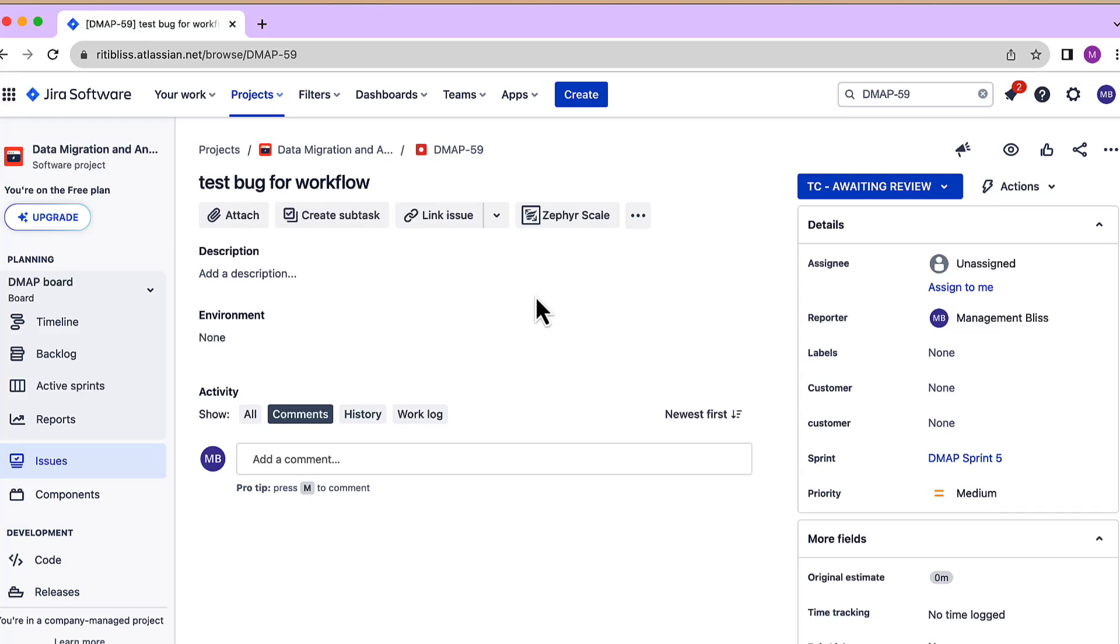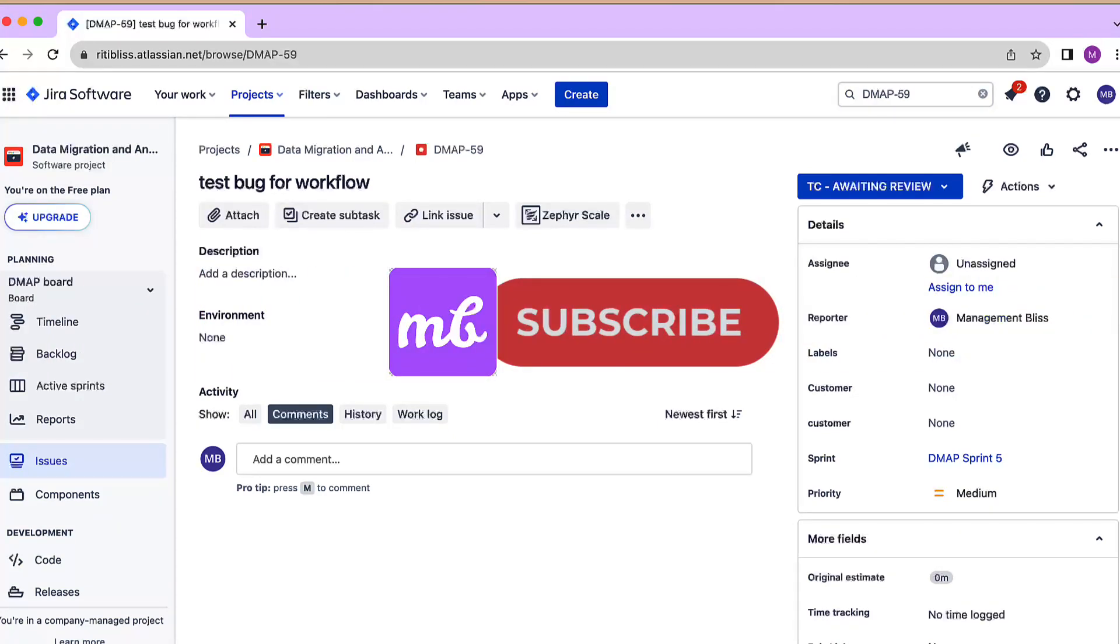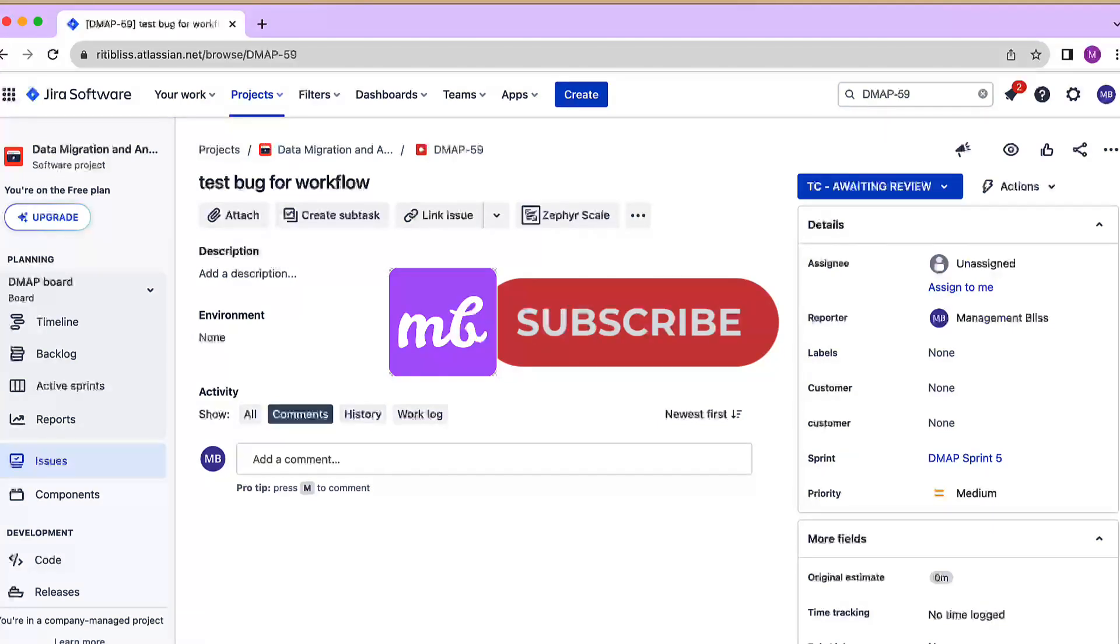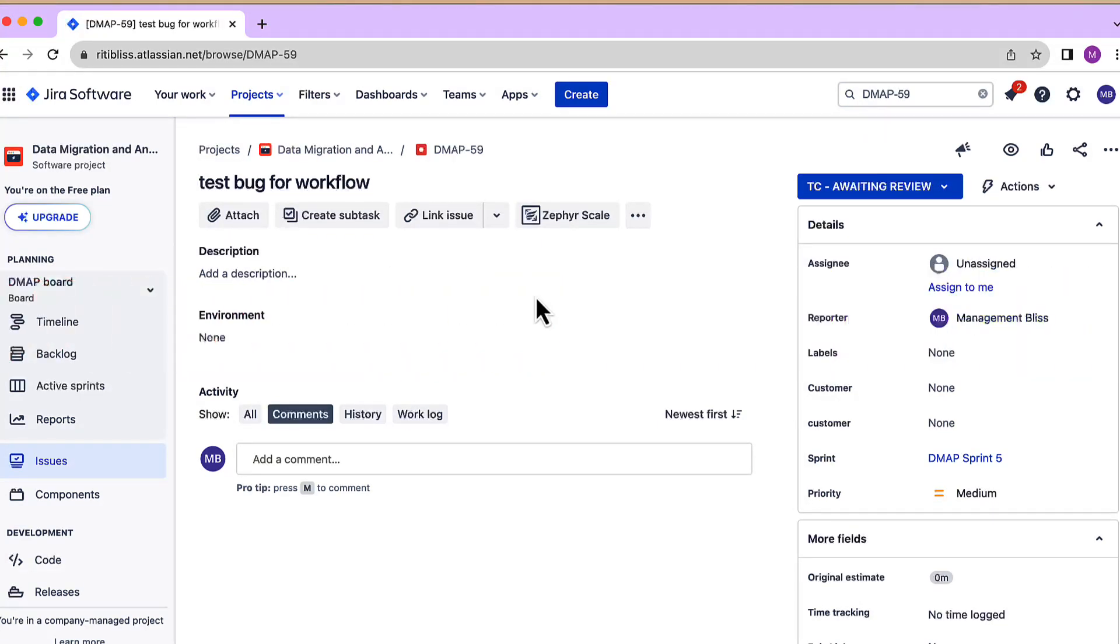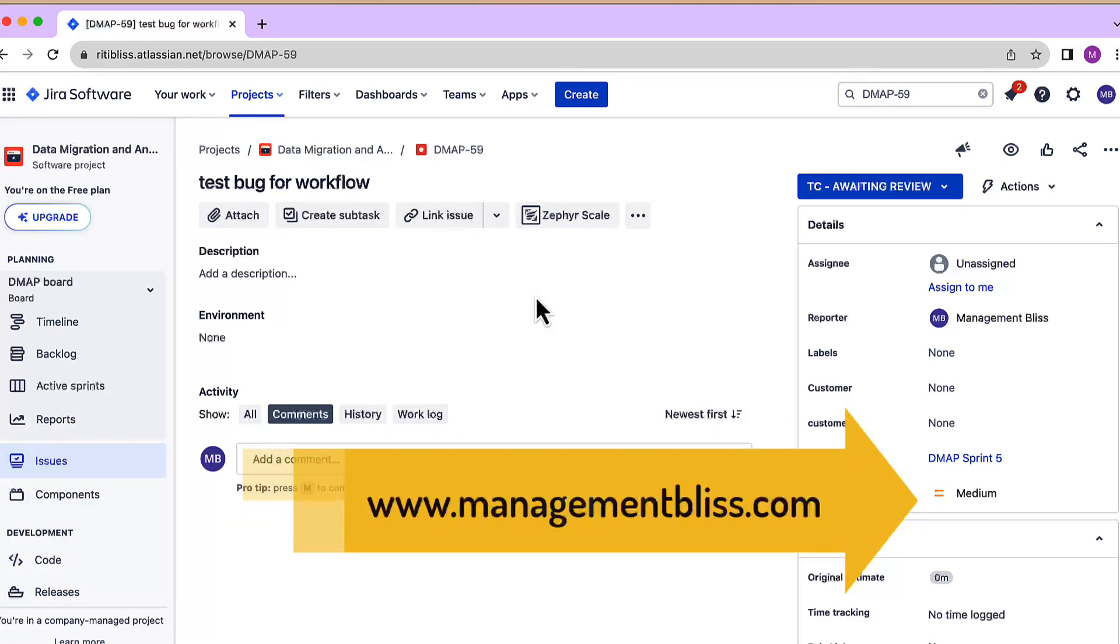So that was all in this video. For more such videos, subscribe to channel Management Bliss and do not forget to check out my new course on www.managementbliss.com.